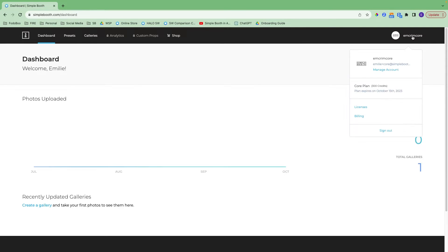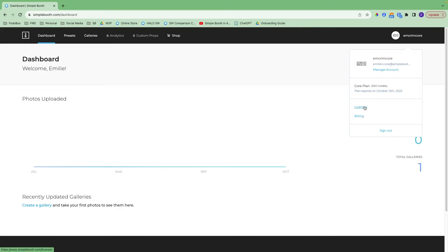If you click on your username, this dropdown menu will appear. There's a quick link to manage your account. It will confirm the plan that you are on and when that expires, and you'll get some quick links to licenses and billing.